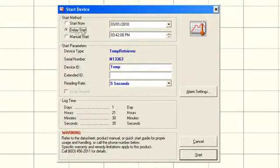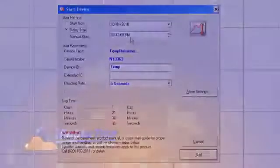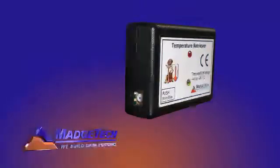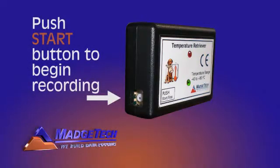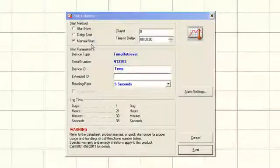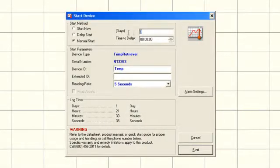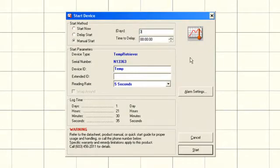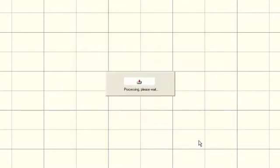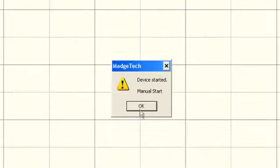The manual start option applies to a logger with a push-button start. If manual start is chosen, the logger will not begin recording until the start button is pushed. Once the manual start has been activated, the device will not start recording until after the time delay. Users may set a time delay in either days or hours, minutes, and seconds.